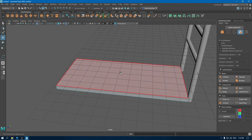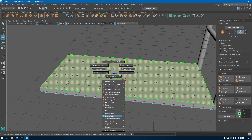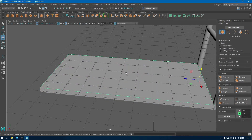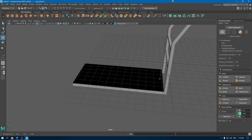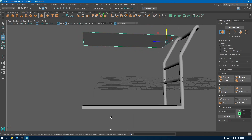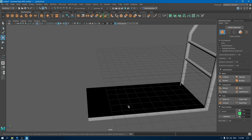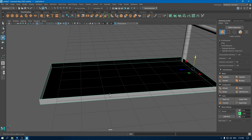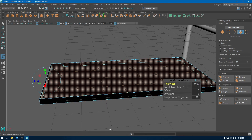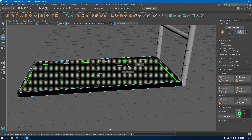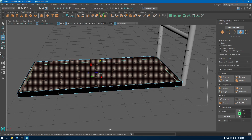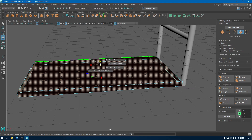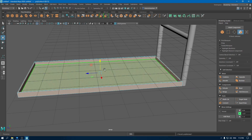Now go to face mode, select this face and extract it. Keep it aside for now. Select this cube and extrude it. To reverse the normal, just select all the faces, press Shift, go to face normal and reverse.